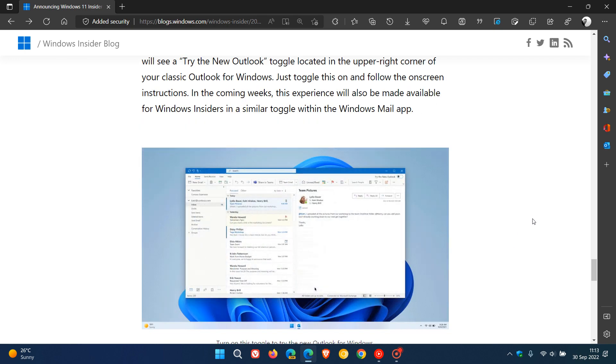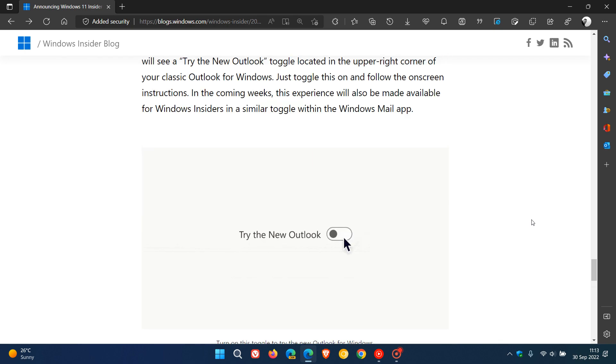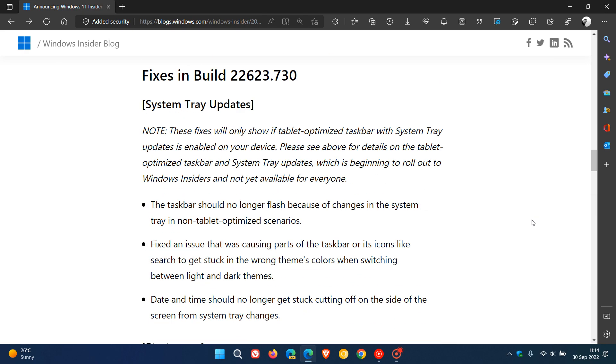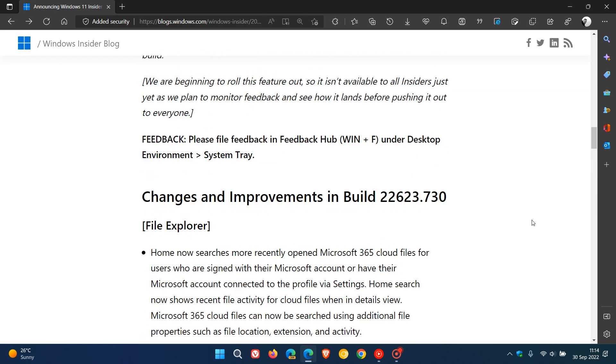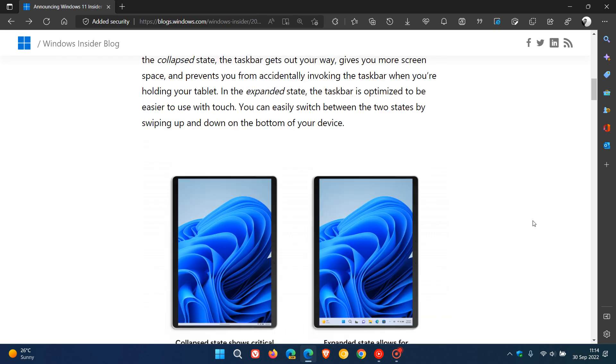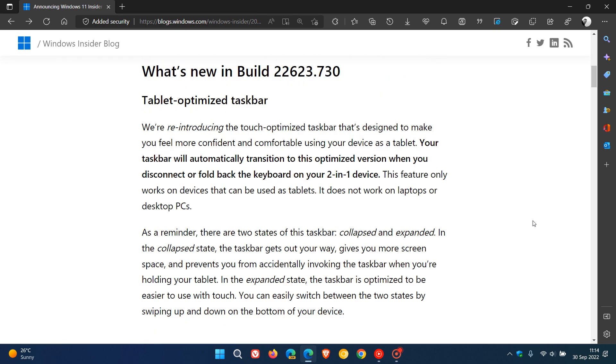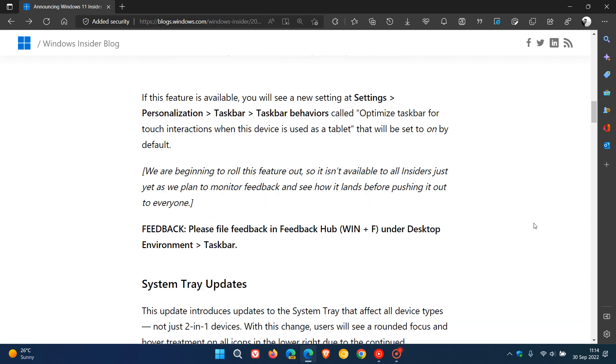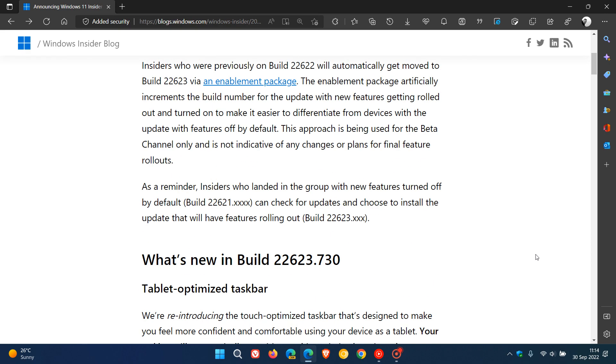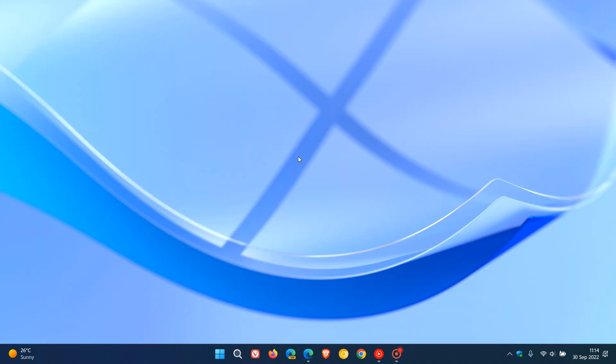That's more or less what's new in the beta channel this week. The two main improvements are the tablet optimized taskbar for touchscreen devices and the system tray updates in the bottom right of the taskbar. Thanks for watching and I will see you in the next one.